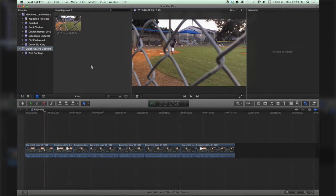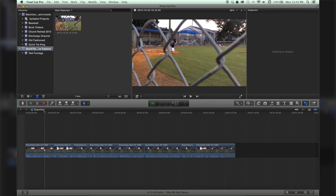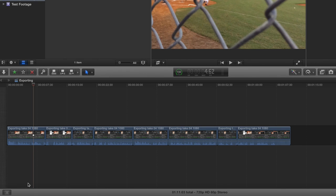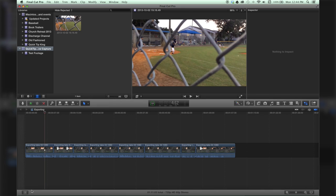Hello there, this is Stanley with QuickTipKing.com and today I'm going to show you how to create a library. Previously in Final Cut there used to be a projects folder that was found down here, but now they do something called libraries.